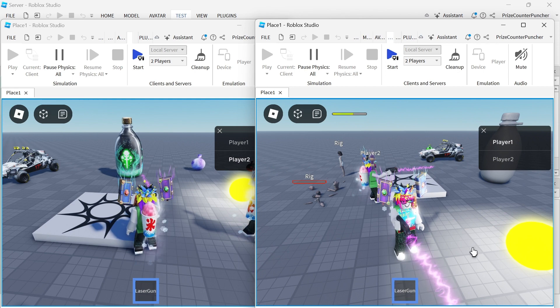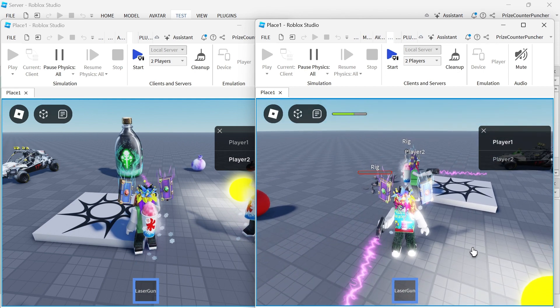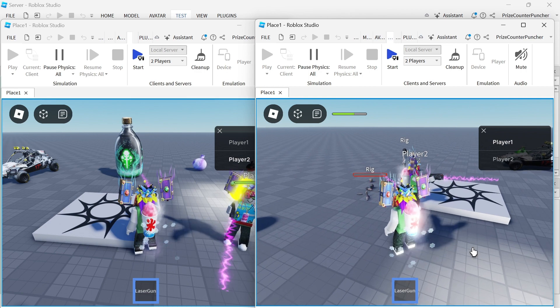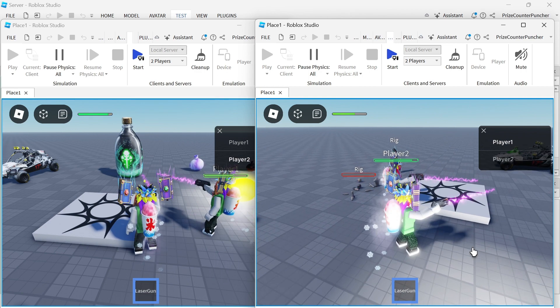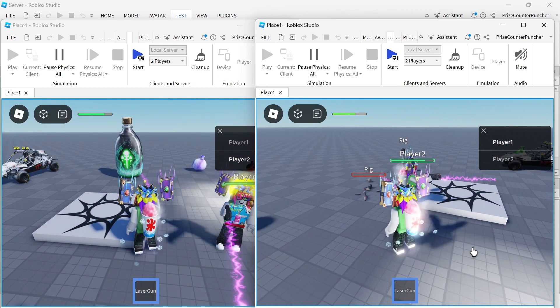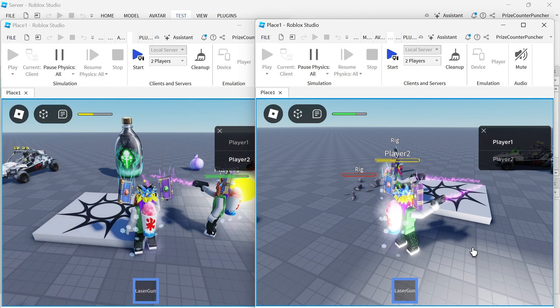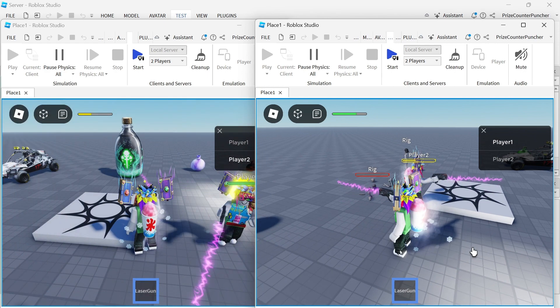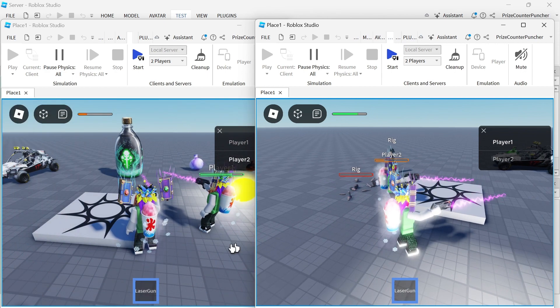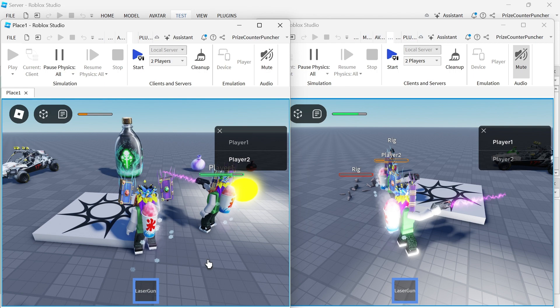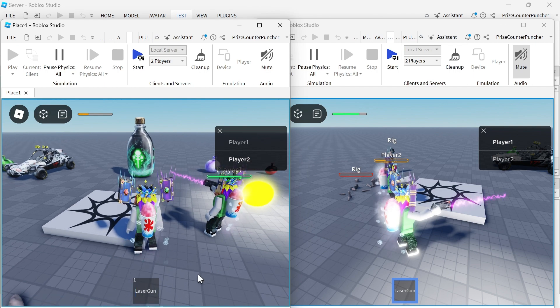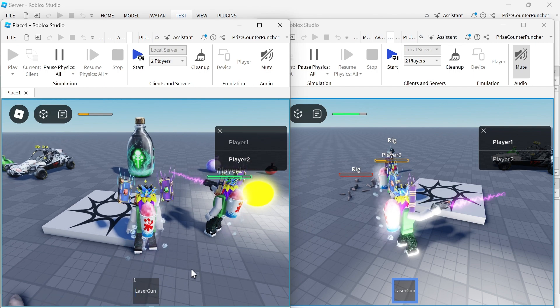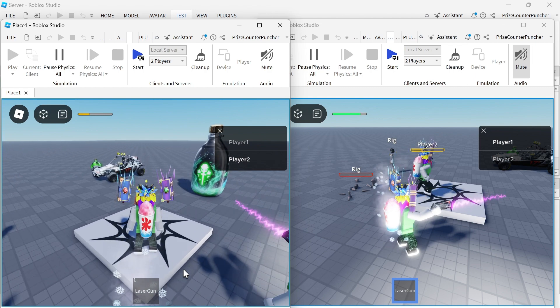Player number two now loses health too. Player number two is almost dead. Now we're gonna go to player number two, we're gonna put away his gun so we know which one he is. This is player number two. You can see his health is regaining very slowly.